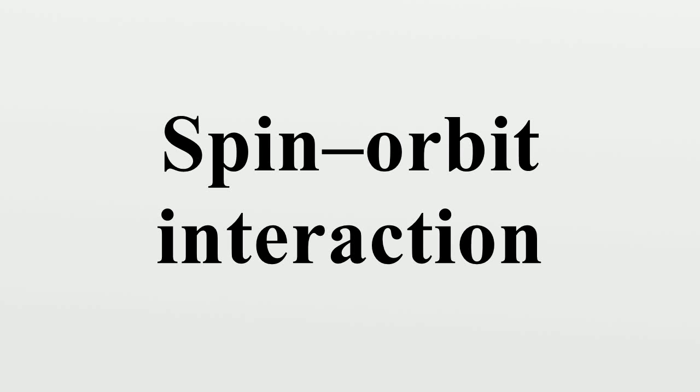The first and best known example of this is that spin-orbit interaction causes shifts in an electron's atomic energy levels due to electromagnetic interaction between the electron's spin and the magnetic field generated by the electron's orbit around the nucleus.